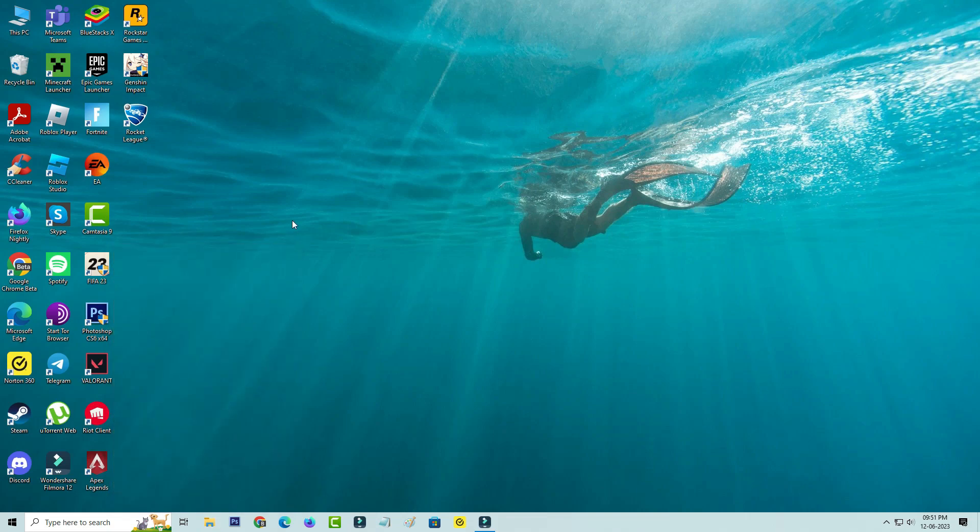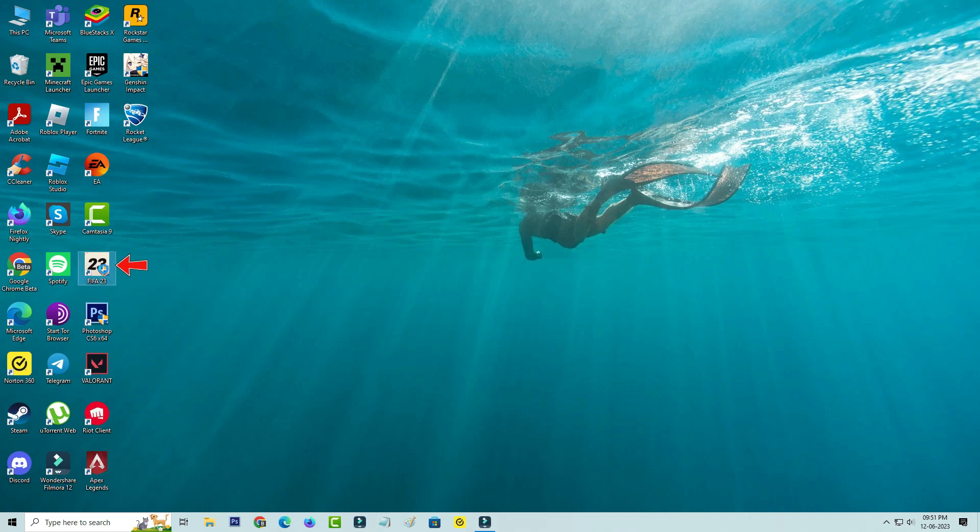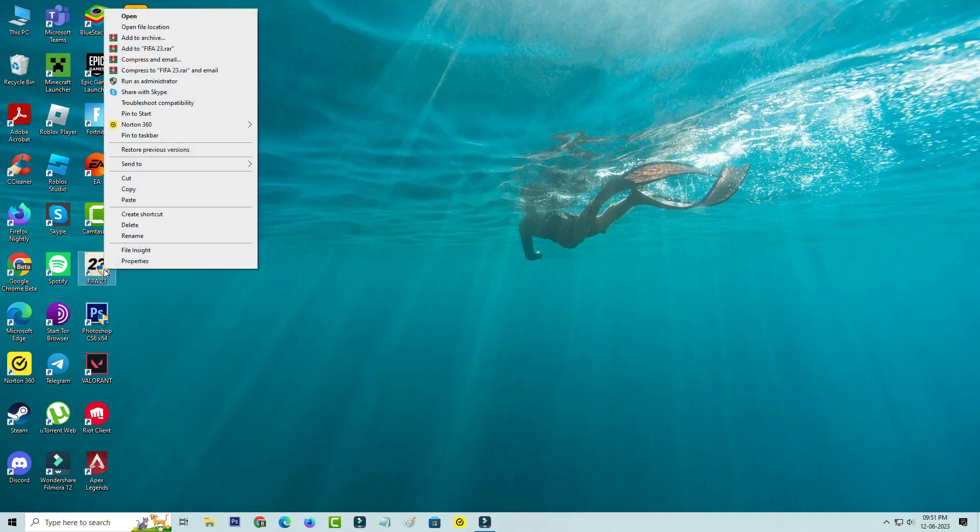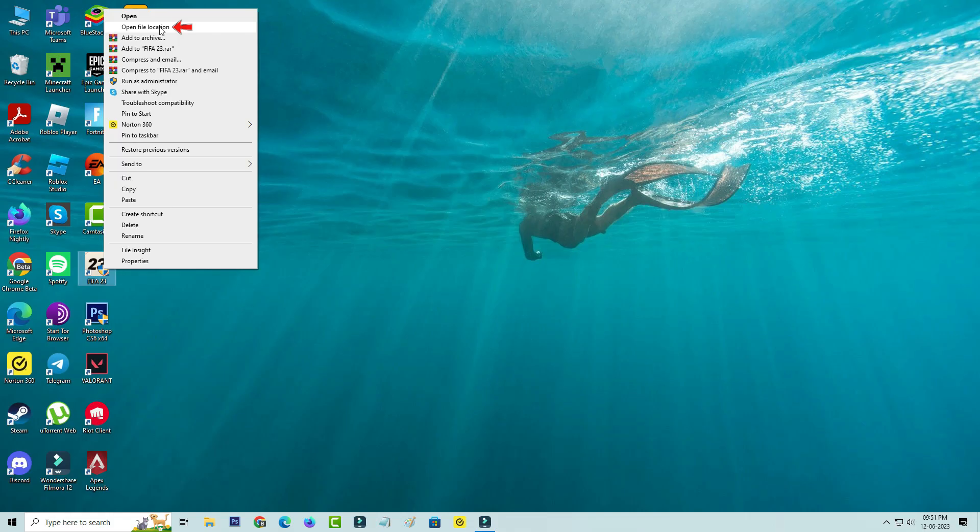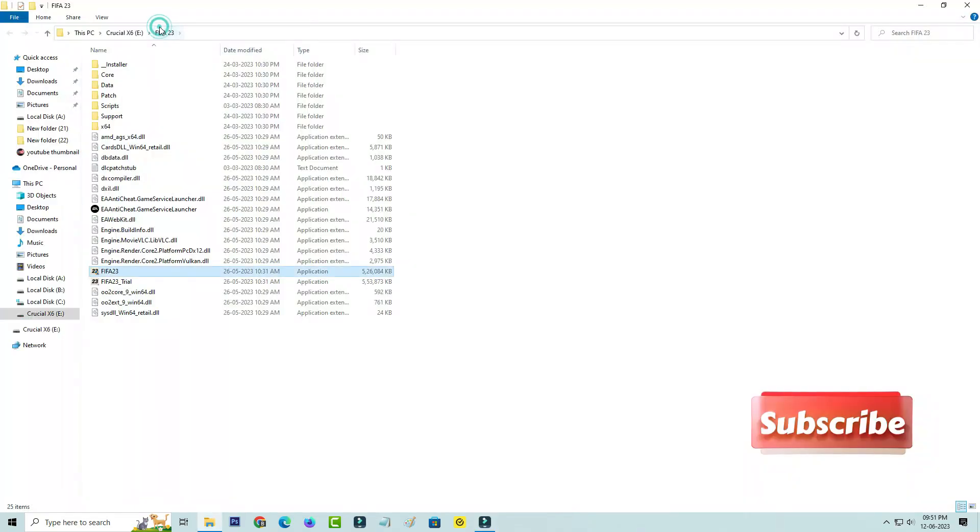One more time right click on the app icon. This time I access open file location and click on the installer folder.